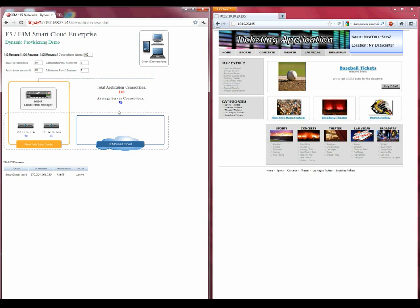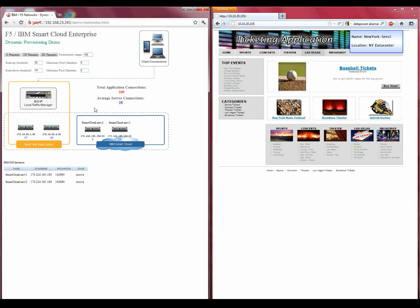You'll immediately see the connection count for each server average 50, which is above our threshold of 30. The F5 BigIP LTM has the intelligence to measure this connection count, and the BigIP makes the decision to send a call to the SmartCloud's API to provision and power on an instance of our application in the Raleigh data center.